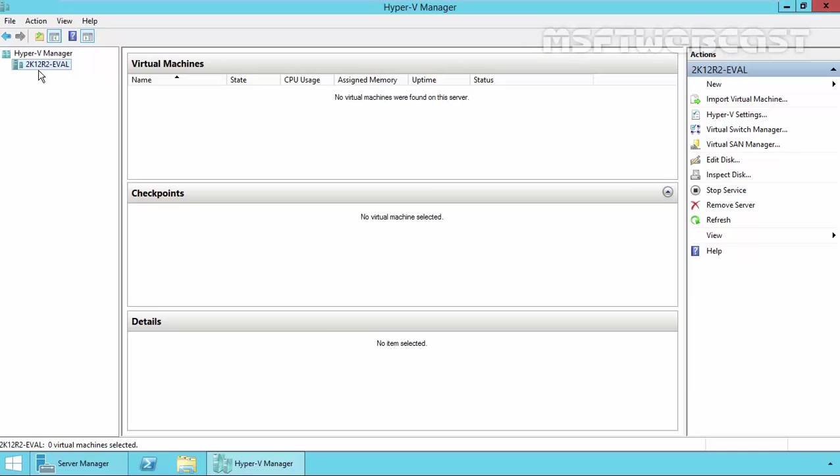In future videos, we will see how to create a virtual machine in Hyper-V on Windows Server 2012 R2. That's it for this demonstration. Thanks for watching this video.